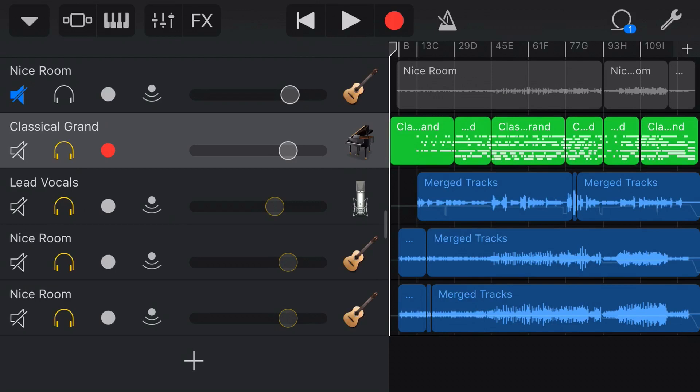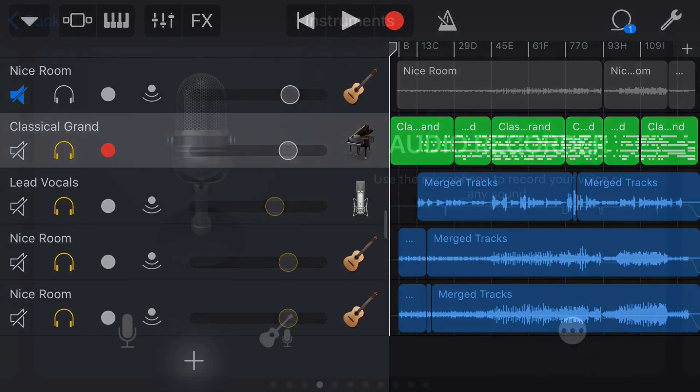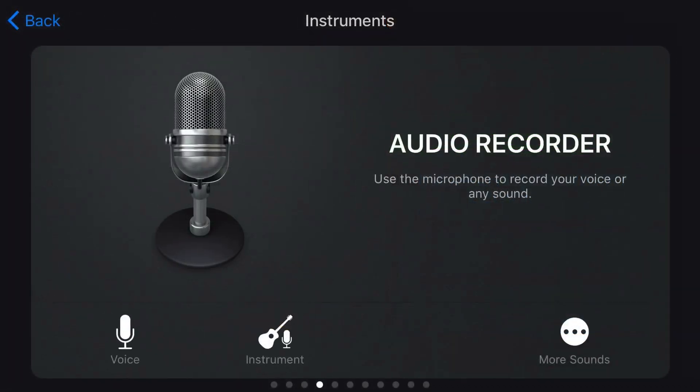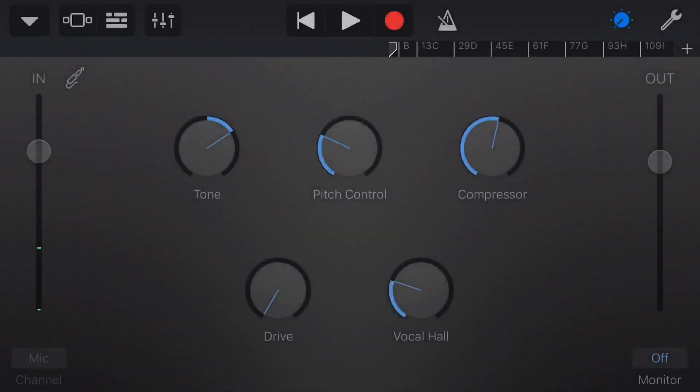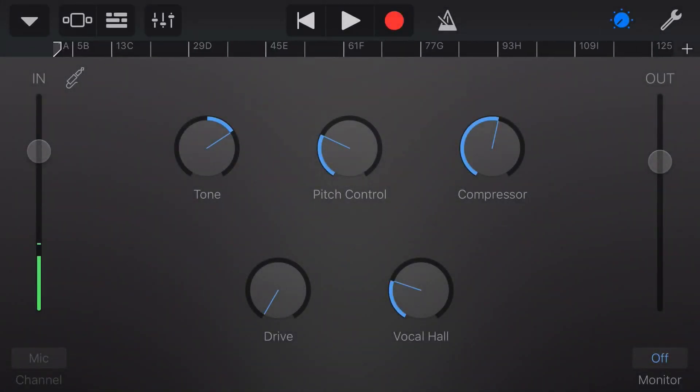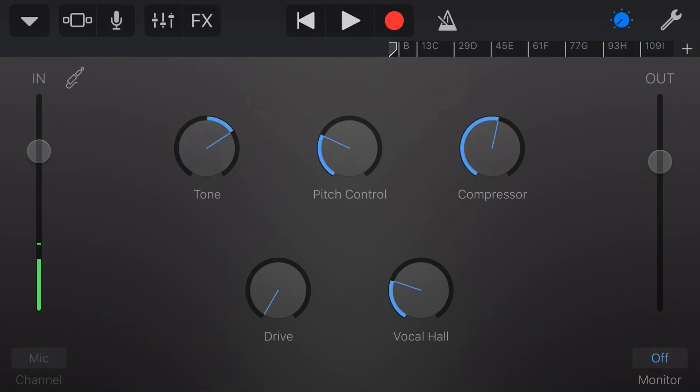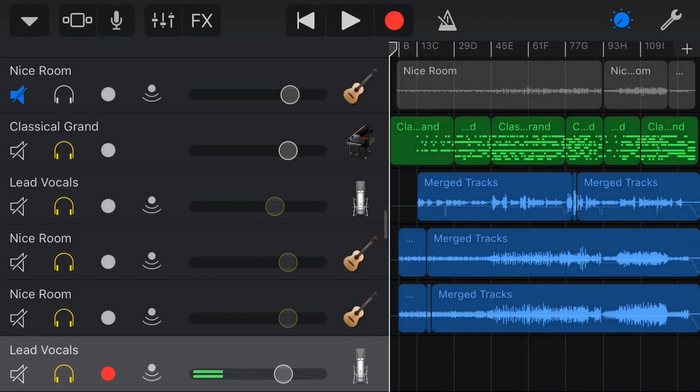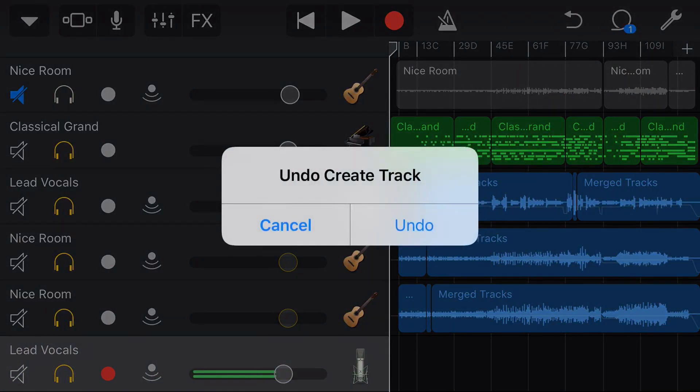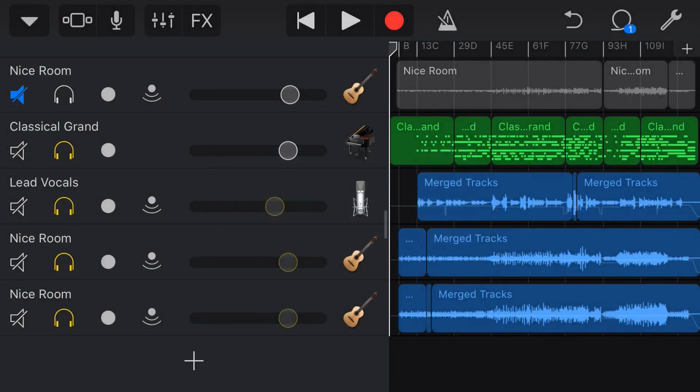One more fun thing, and I use fun in the loosest possible way. If we add a track here again, let's just recreate this and then we'll go back here. There is one other way that we can undo and that is we can shake our iPhone and the undo menu pops up and we can do undo.